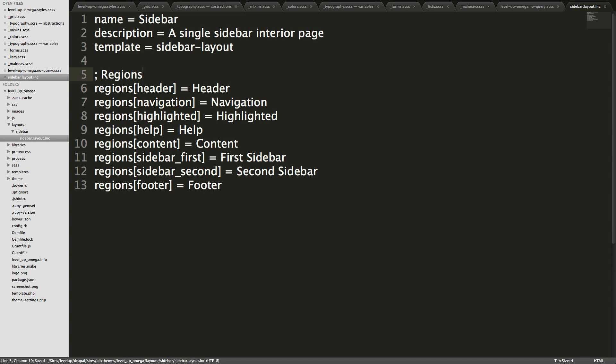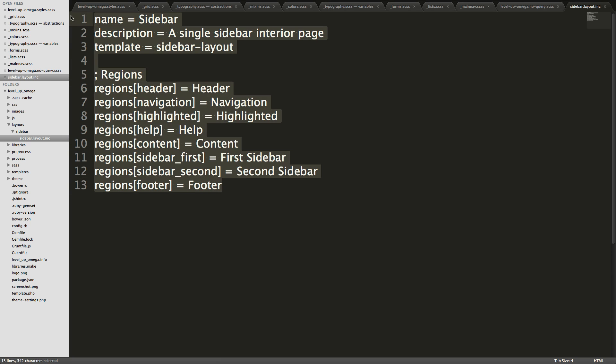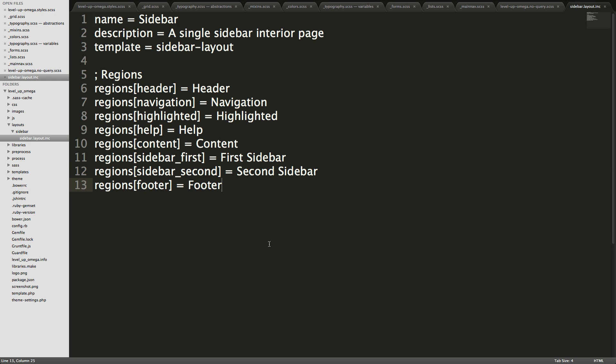So we would also be defining style sheets here for loading style sheets in with this particular layout. But for this example we're going to keep it nice and easy and we're just going to get a layout working.